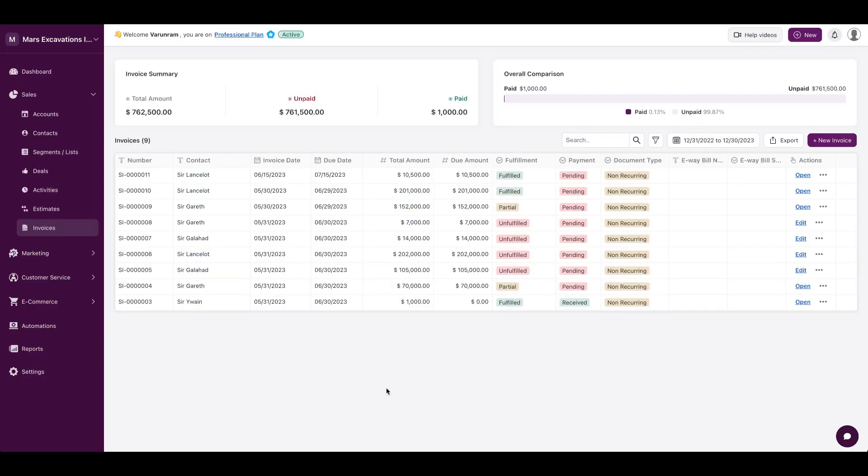Of course, you can filter the invoices depending on what metric you want - due date, fulfillment, payment, or document type. You can also see a high-level overview of the customers who have paid and not paid, so you could take the necessary actions.